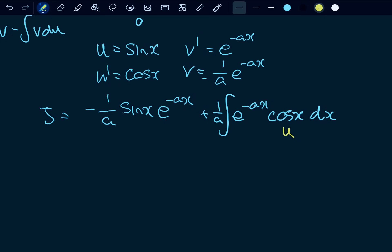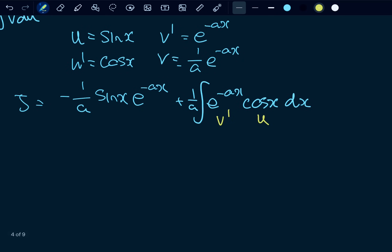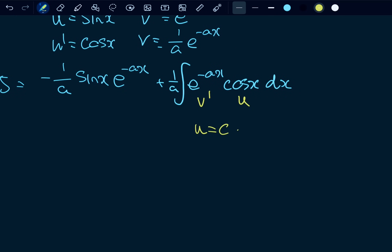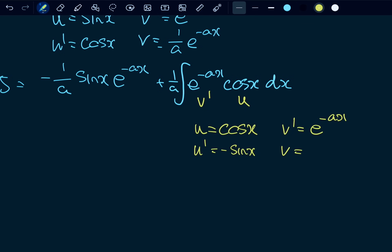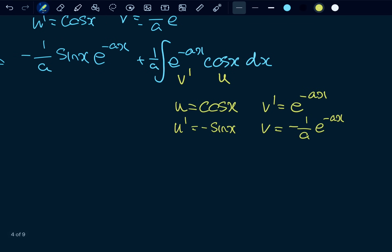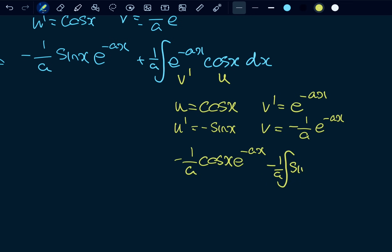We can do integration by parts again, with u equal to cos(x) and dv/dx equal to e to the negative ax. So u equals cos(x), v' equals e to the negative ax; u' equals negative sin(x), and v equals negative one over a times e to the negative ax. Employing the integration by parts formula again, we get negative one over a times cos(x) e to the negative ax, minus the integral of one over a times sin(x) e to the negative ax dx.